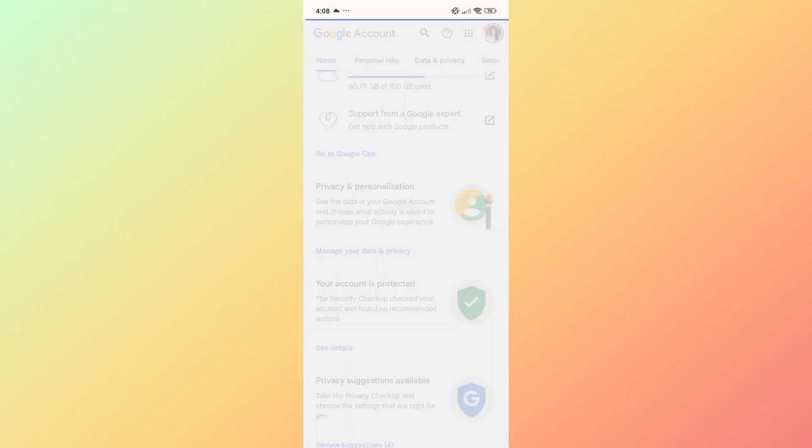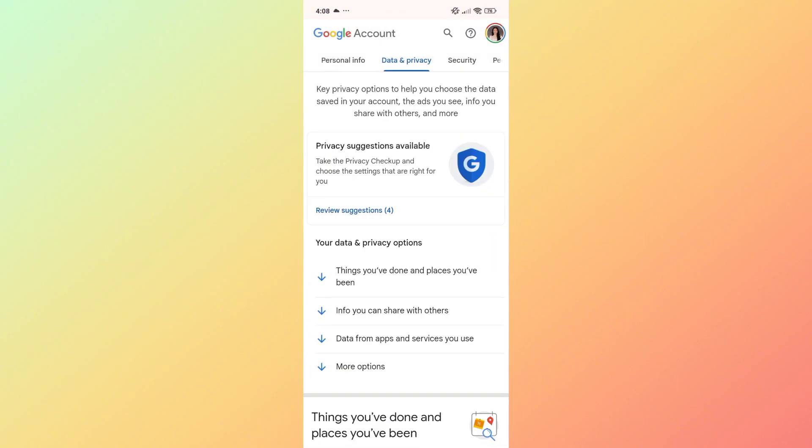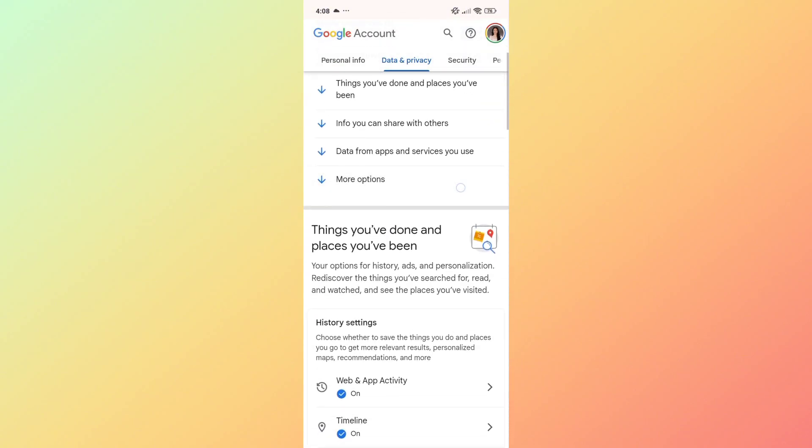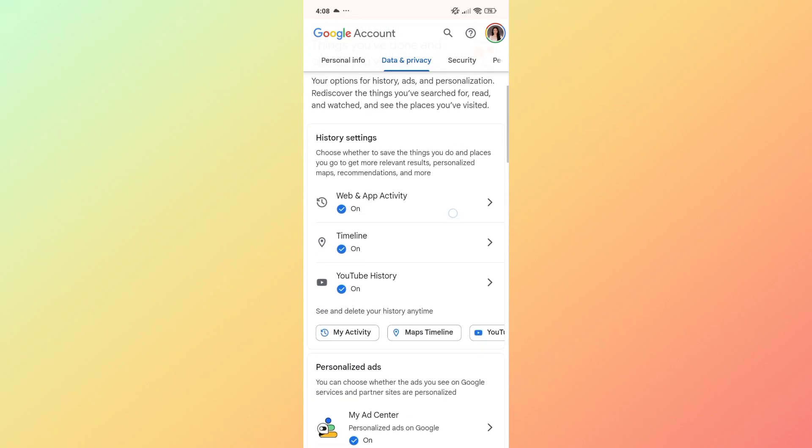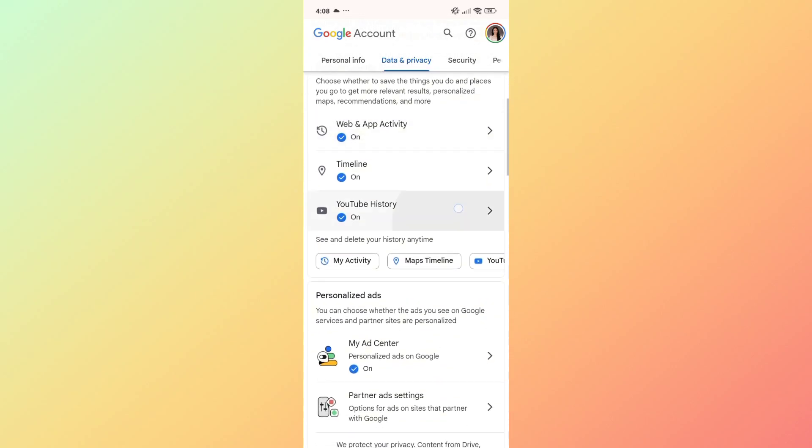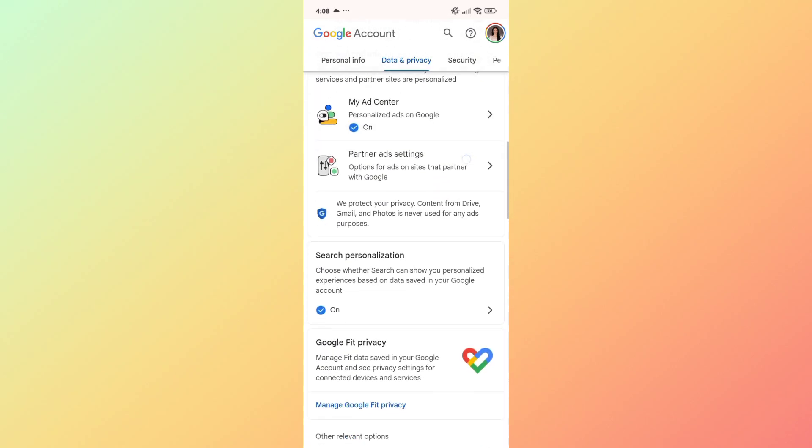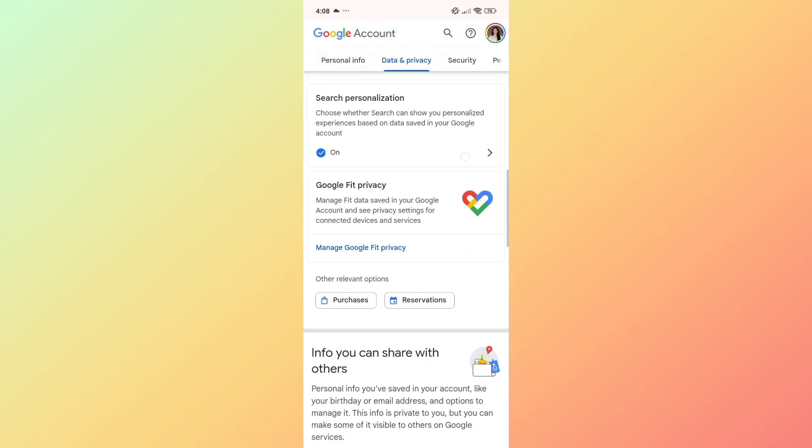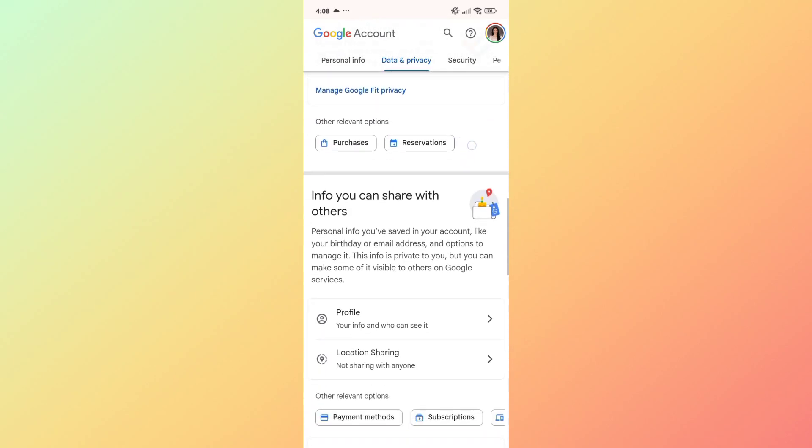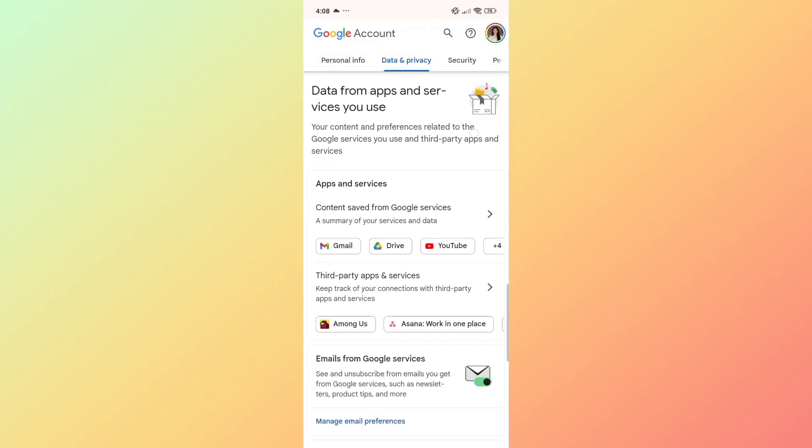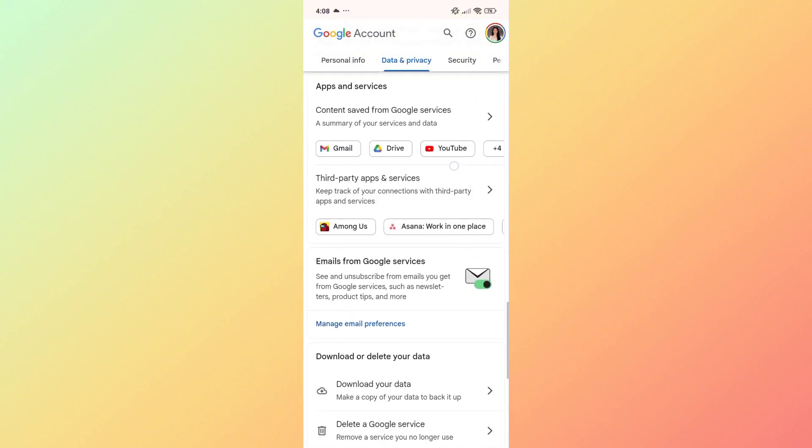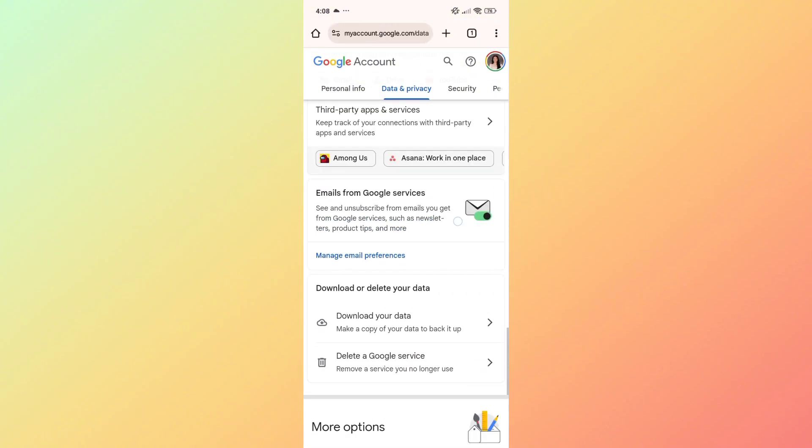Under data and privacy, scroll down and look for the option to download your data. Scroll down to the bottom and look for the download button.